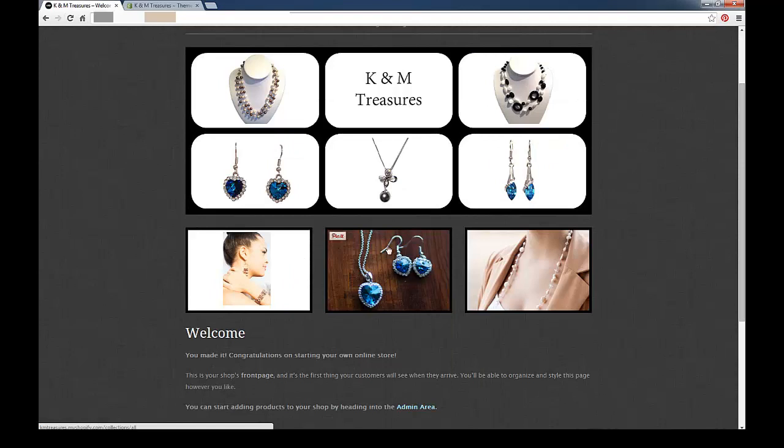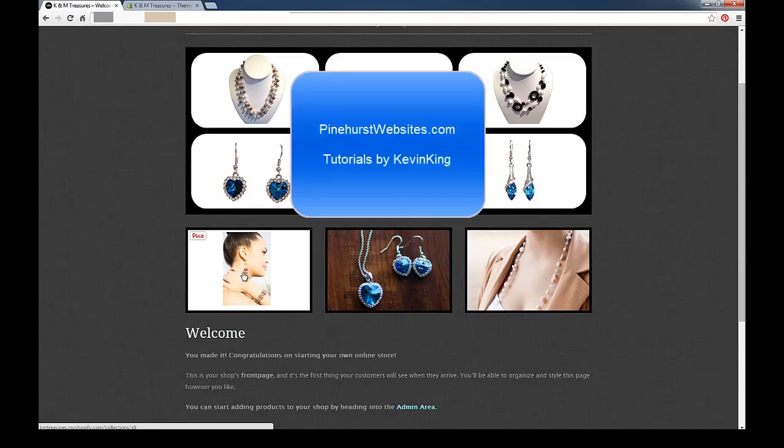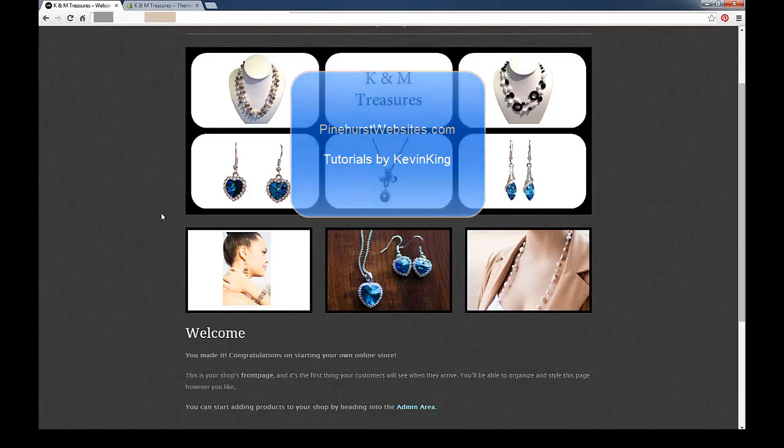You want to make all your banners the same height. Learning how to check your image size in Photoshop like we just did, it's going to allow you to create beautiful banners for your front page. Check out my website, pinehurstwebsites.com, to find out about creating beautiful banners for your front page. You can click the link in the description below this video, and it'll take you to pinehurstwebsites.com.